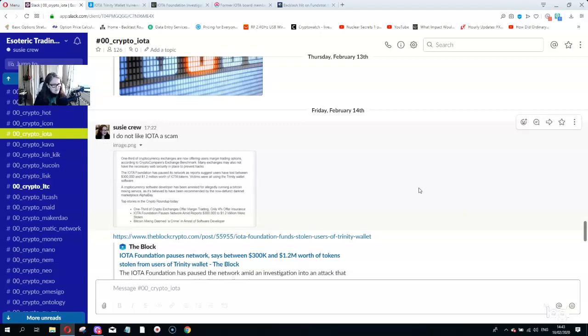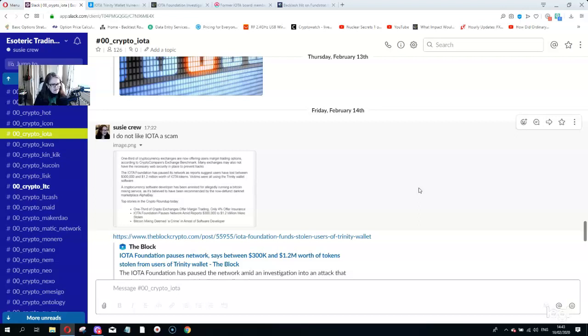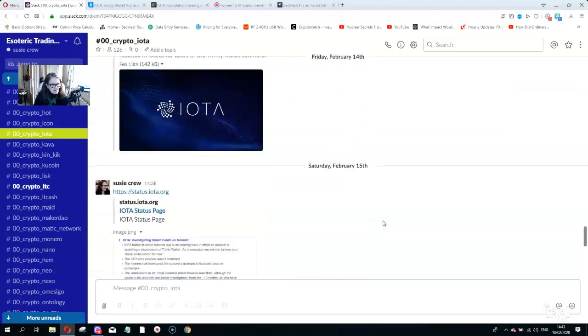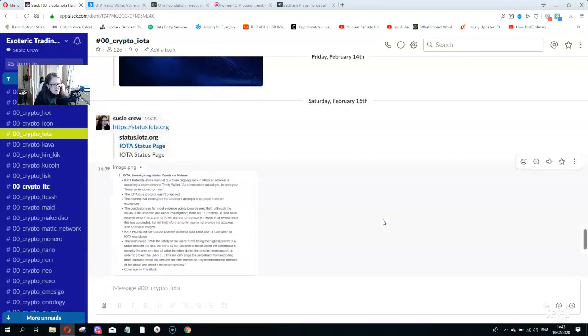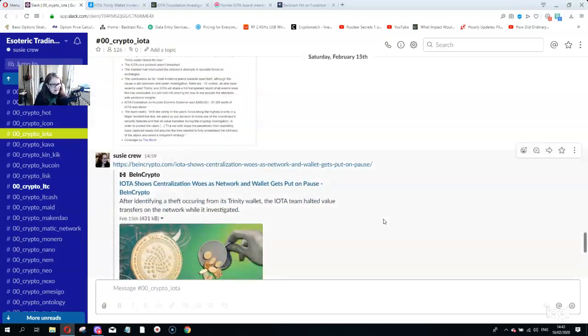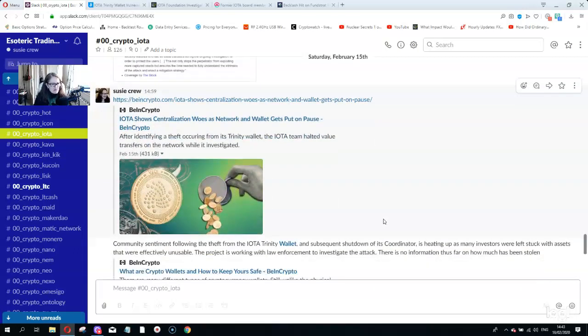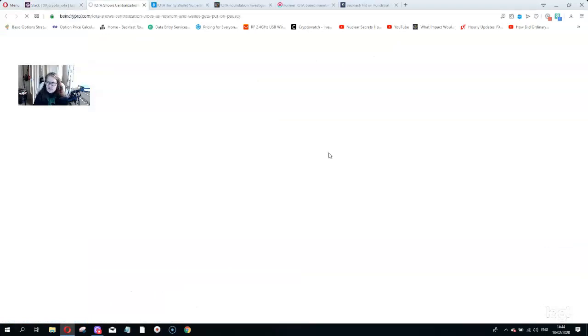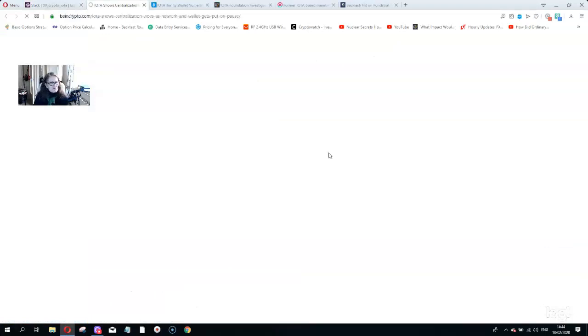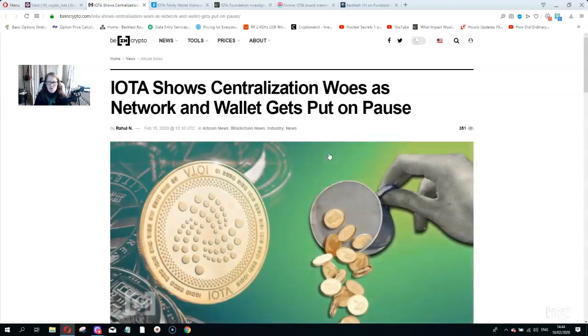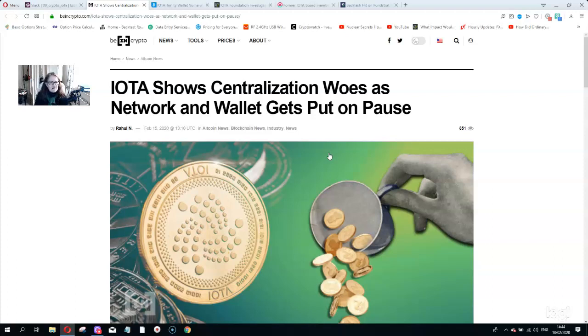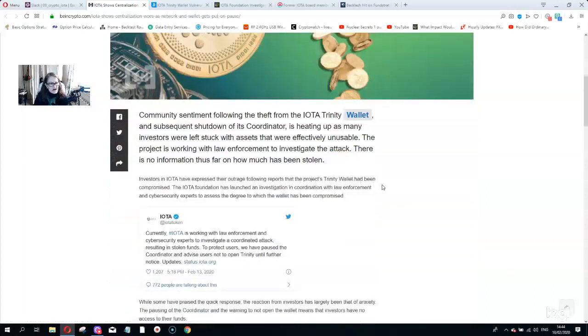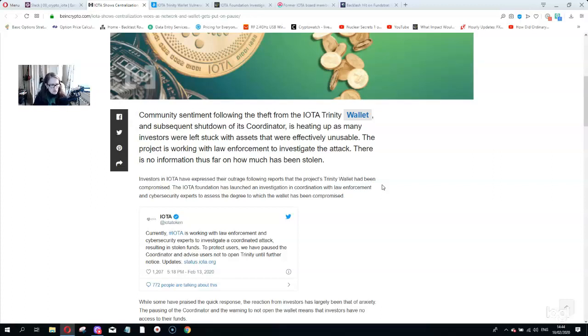They're saying they think they've lost between 300,000 and 1.2 million. You'd know if you had proper knowledge of your system. Ripple would know in an instant if there was ever a hack, but there's never been a hack. The important thing is not just to invest in a coin because a report says it's great, particularly when that report is getting paid for it by IOTA. The technology doesn't work. This other report says here IOTA shows centralization woes as network and wallet gets put on pause. I've said this for ages, the network is centralized. The technology doesn't work.